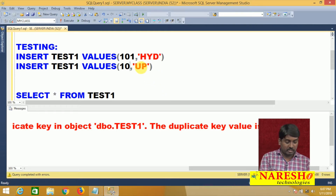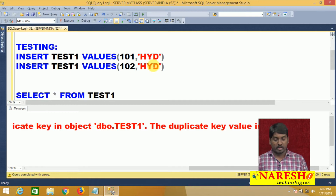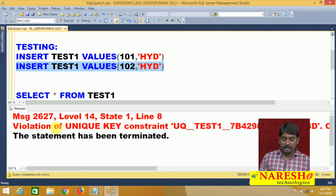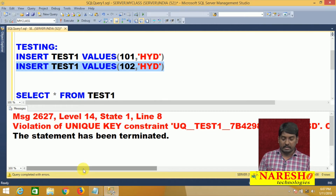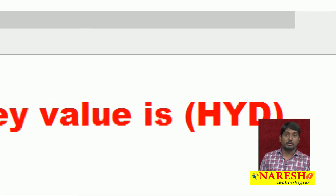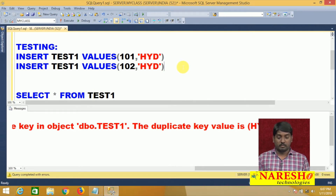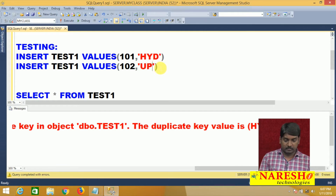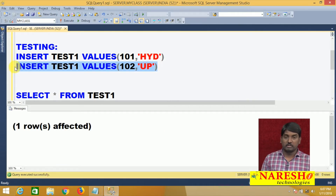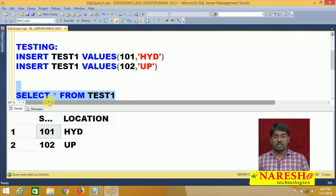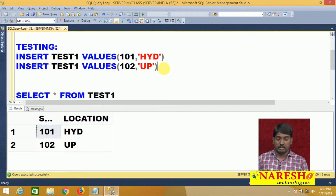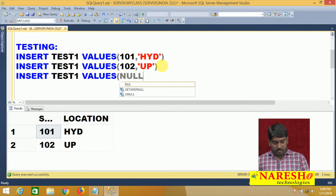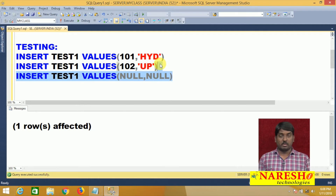In the same pattern, if I send 102 with location HYD, that is also rejected because HYD is already in the location column. But if I change it to 102 and UP, it is accepted because both column values are unique. However, the problem is that when you send null, it is accepted — nulls are accepted by the unique constraint.